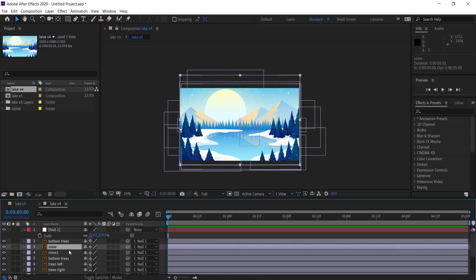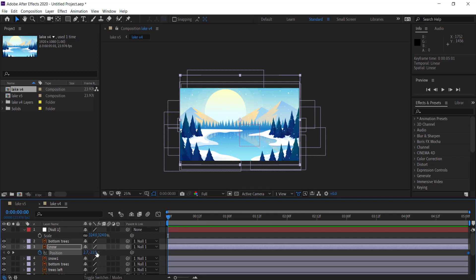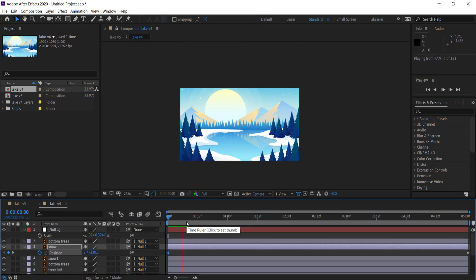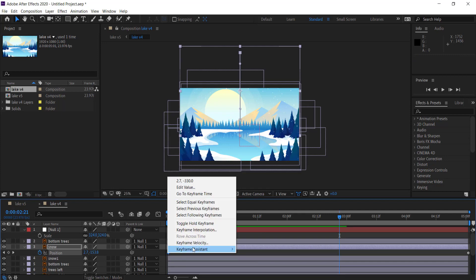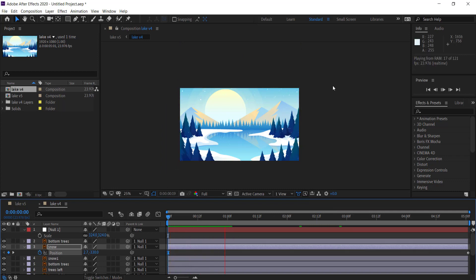Now we're going to do some animating. Go to the snow layer and press P on the keyboard for position. Click on the stopwatch to set your final keyframe, then go back to the first keyframe and drag the snow until it's nearly off the screen. You can turn that keyframe into an easy ease keyframe. Now when you play it back the snow starts to fall and continues down as the scene plays.